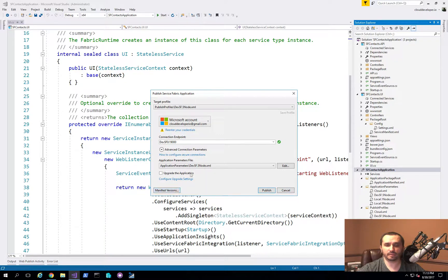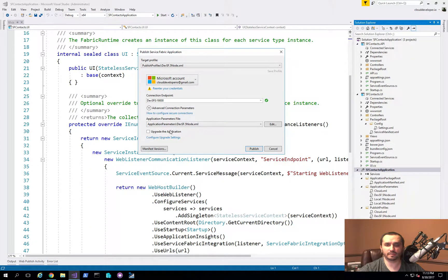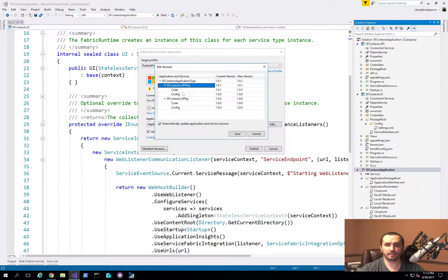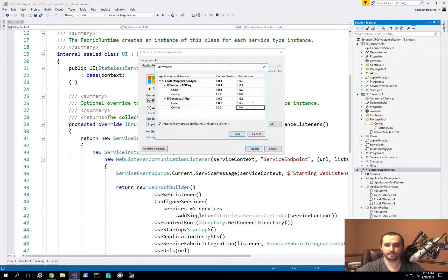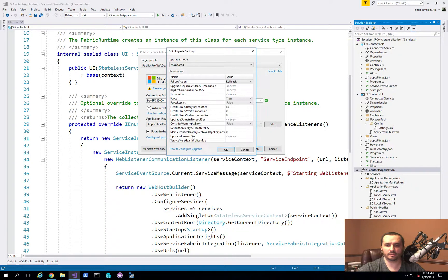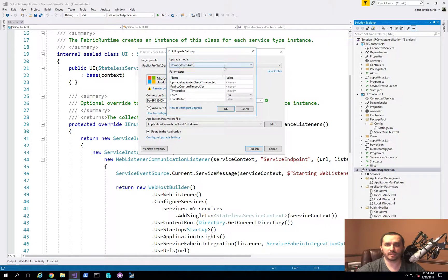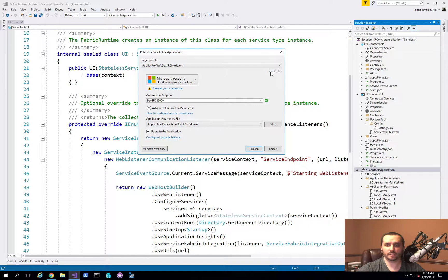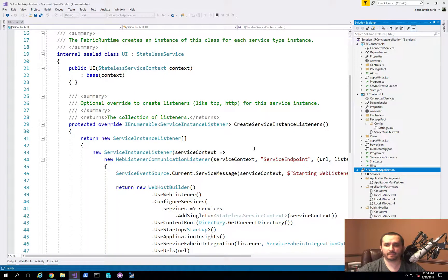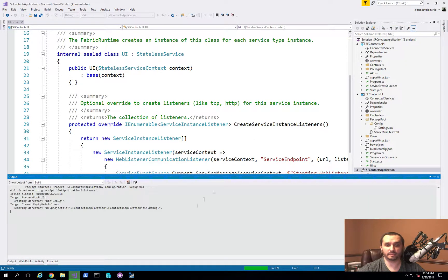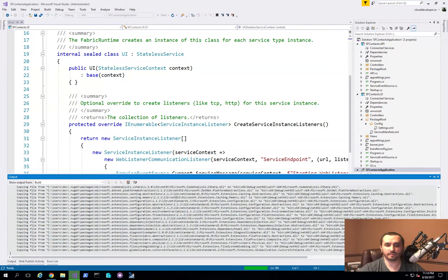I'm going to publish now. Since I've already had a variation of this application deployed before, I'll choose upgrade to application and make the version numbers match — I'll go with 1.0.2 for all of them. I'll also change the deployment model to unmonitored auto, save, and hit publish. This will compile the application and start the publishing process into Service Fabric itself.